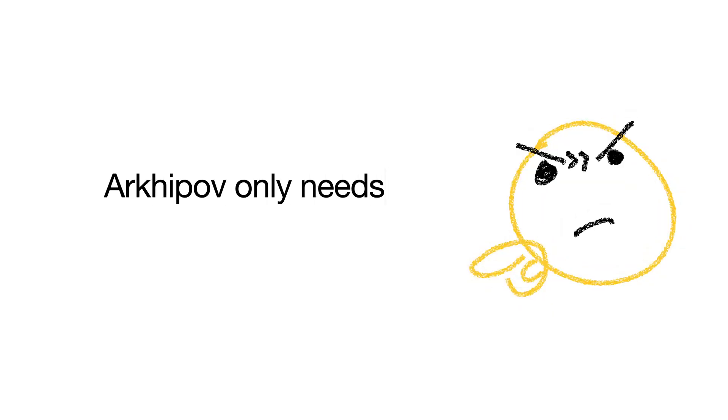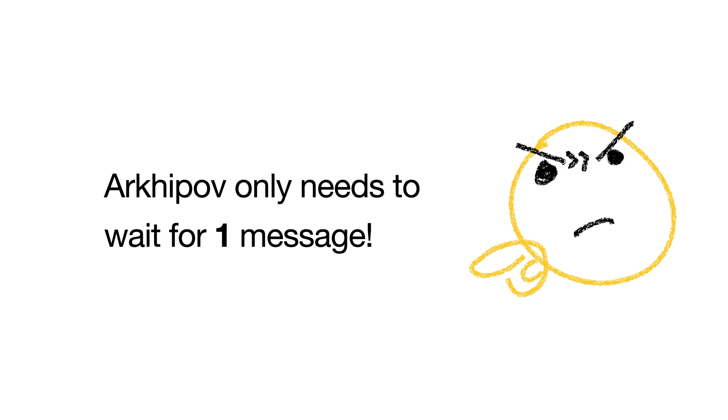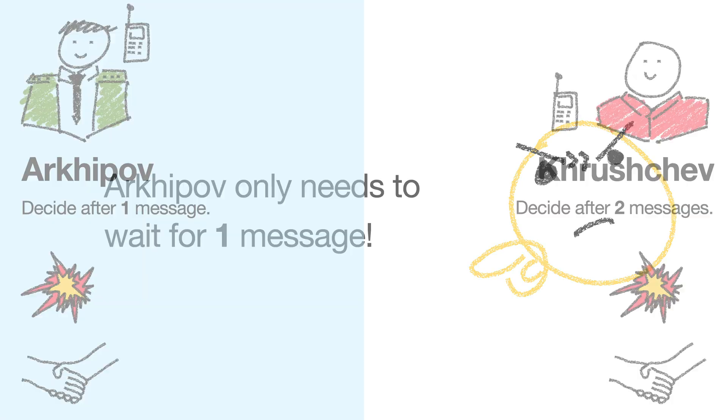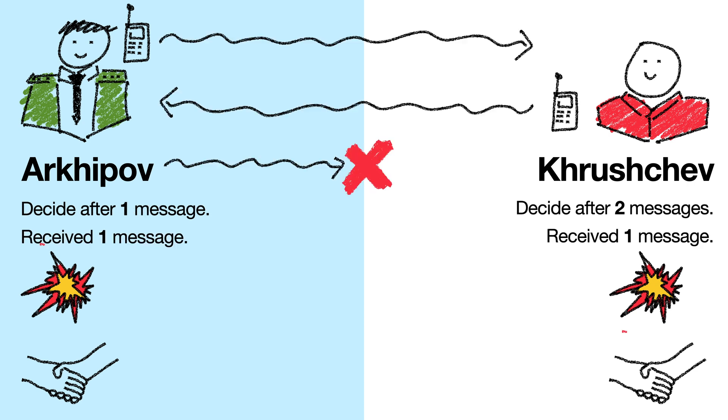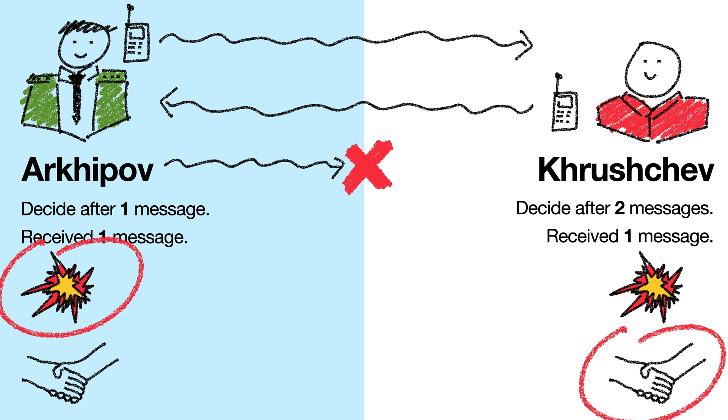Well, Arkhipov sent the message in the first place, so he doesn't need to wait for two messages. He just needs to wait for the first reply. Okay, let's try that. We actually still get the same problem, except this time Arkhipov sends the nukes. Again, the number of messages doesn't matter. Consensus is never guaranteed.